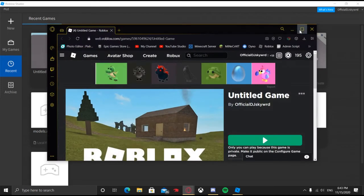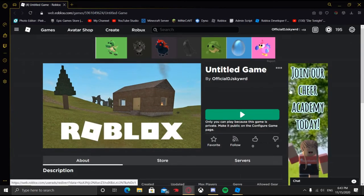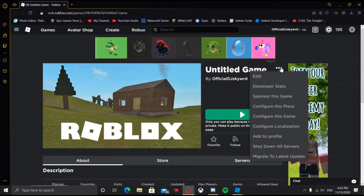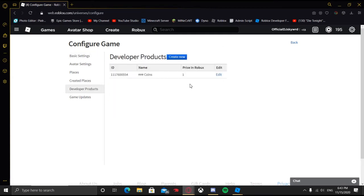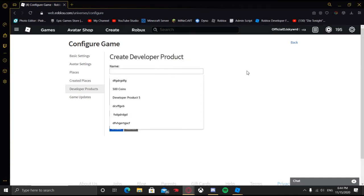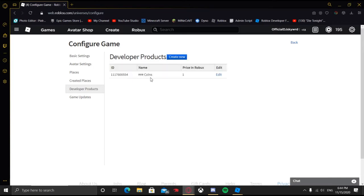Once it brings you to your game page, click the three dots and go to Configure This Game, then go to Developer Products, and you can see it's there. Here's the thing — when it's on here, it has to be a name that's not already taken. You can't just put '100 Coins' because someone may have already taken it. You can put random characters if needed.